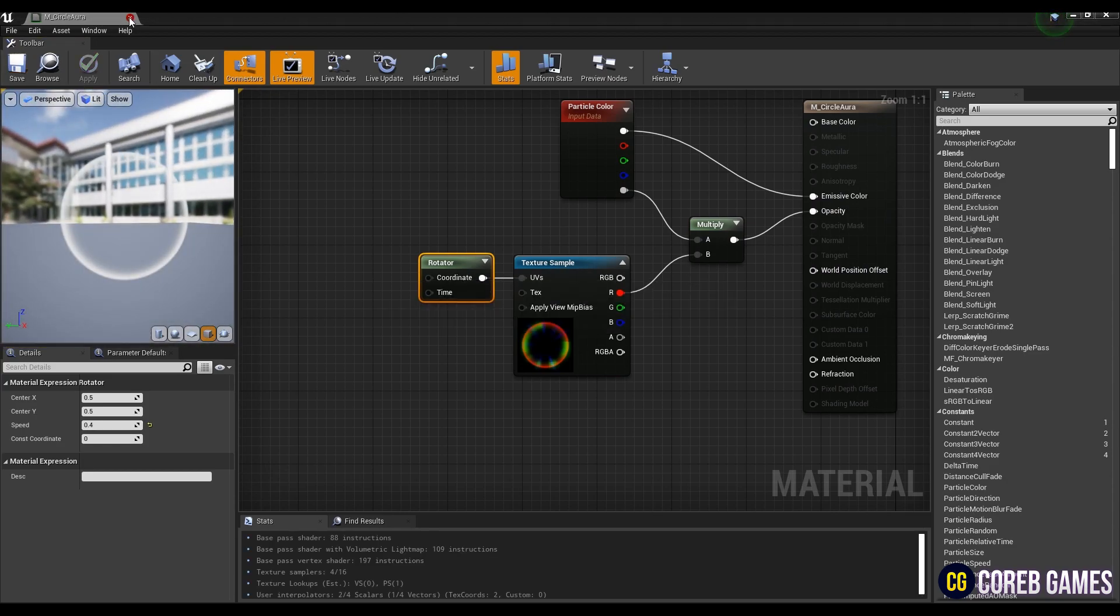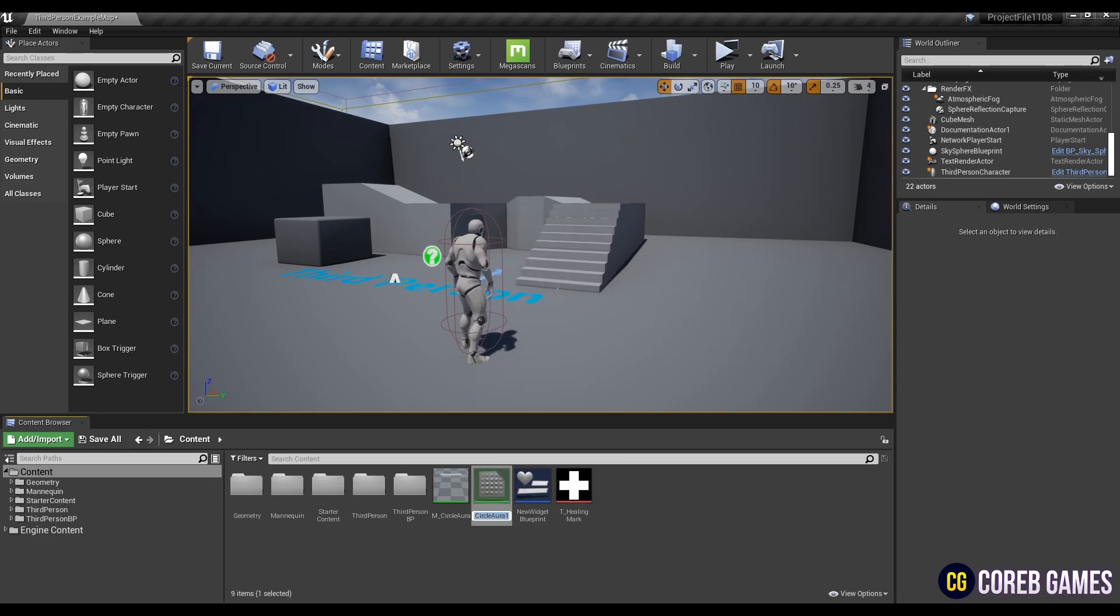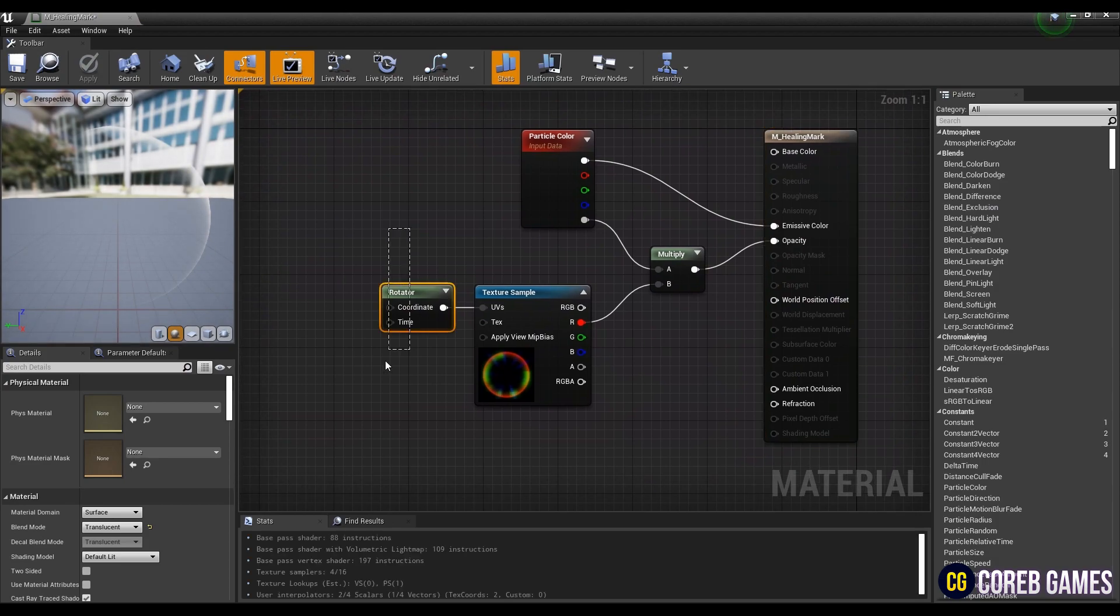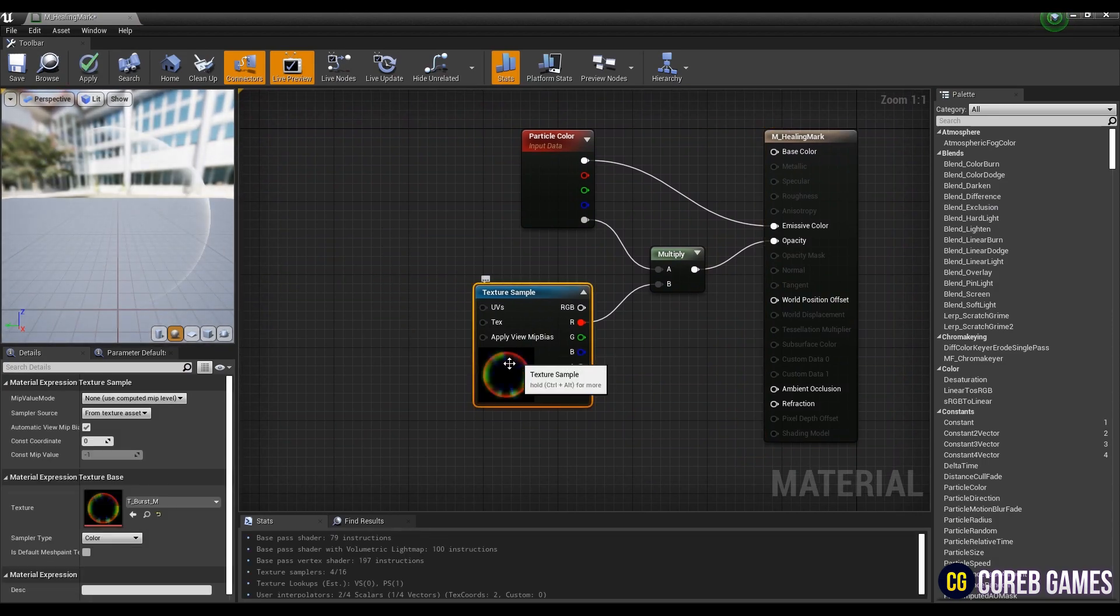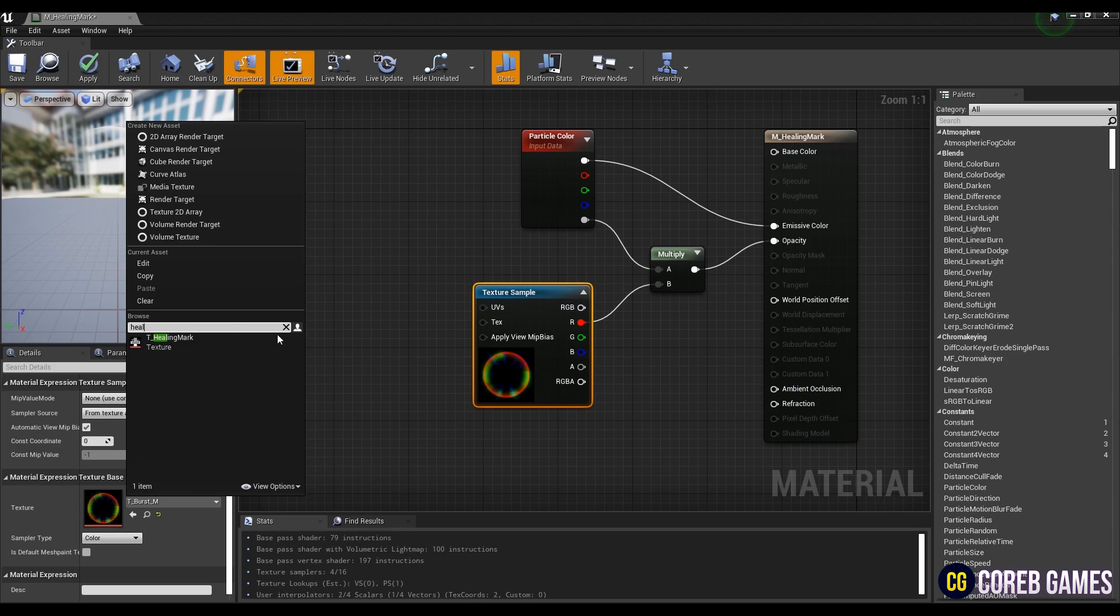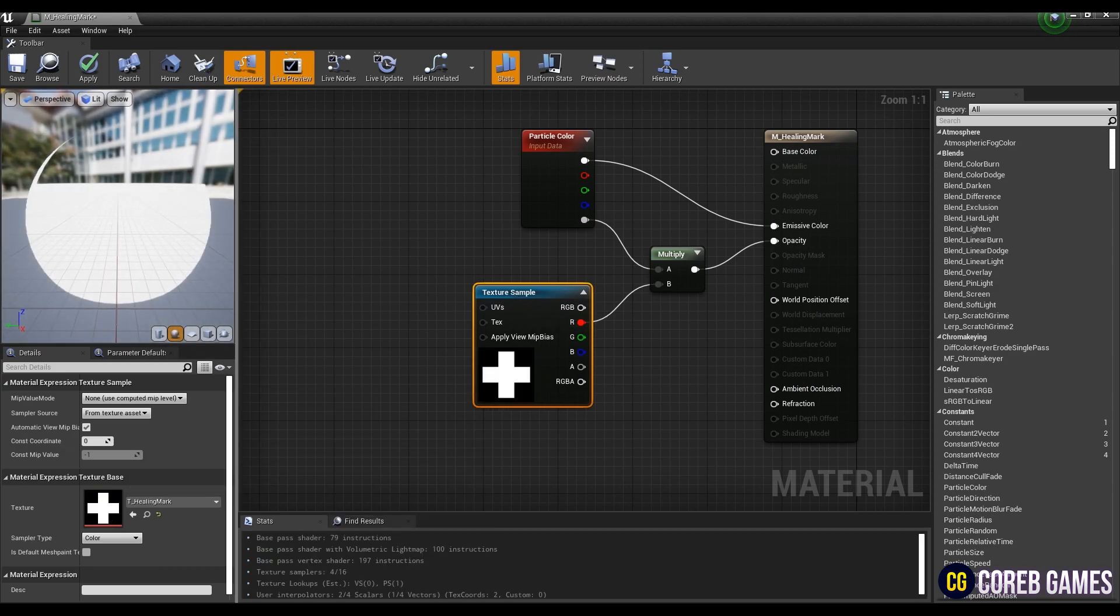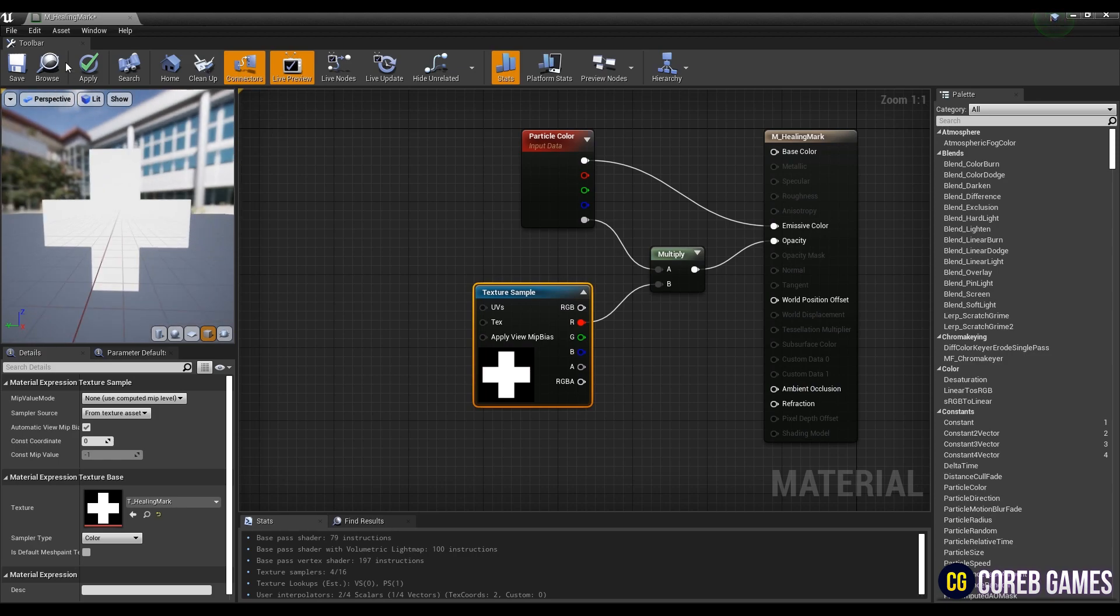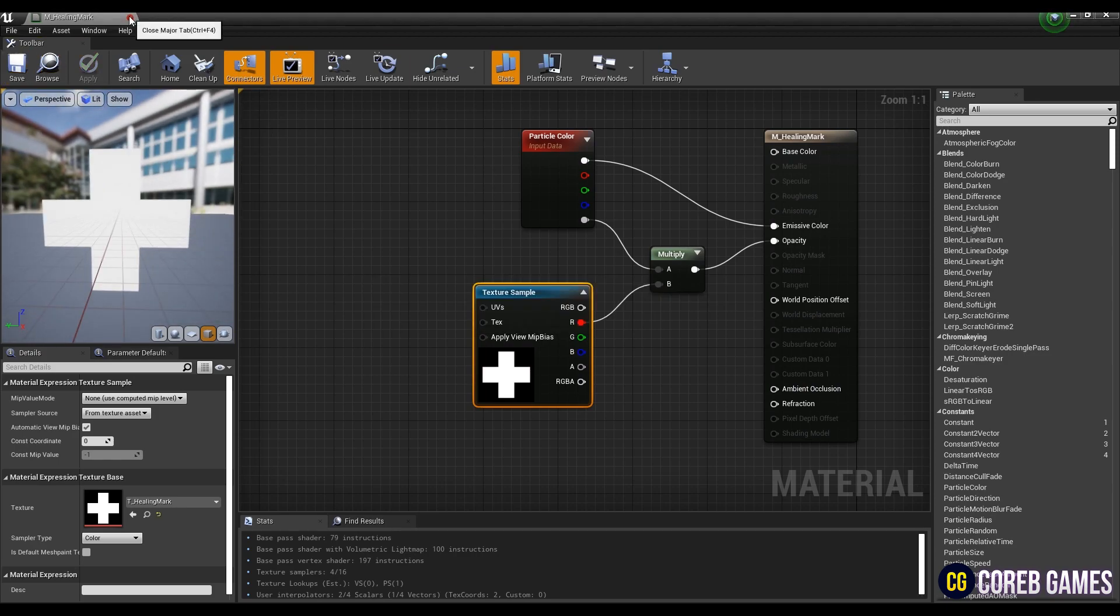After you check the texture rotating, save and go back to the content browser. Copy the material we just made and rename it. After opening the window of the copied material, get rid of the rotator node and set the texture sample node to the imported texture. You can see the material turned into a white cross shape. Save and go back to the content browser.